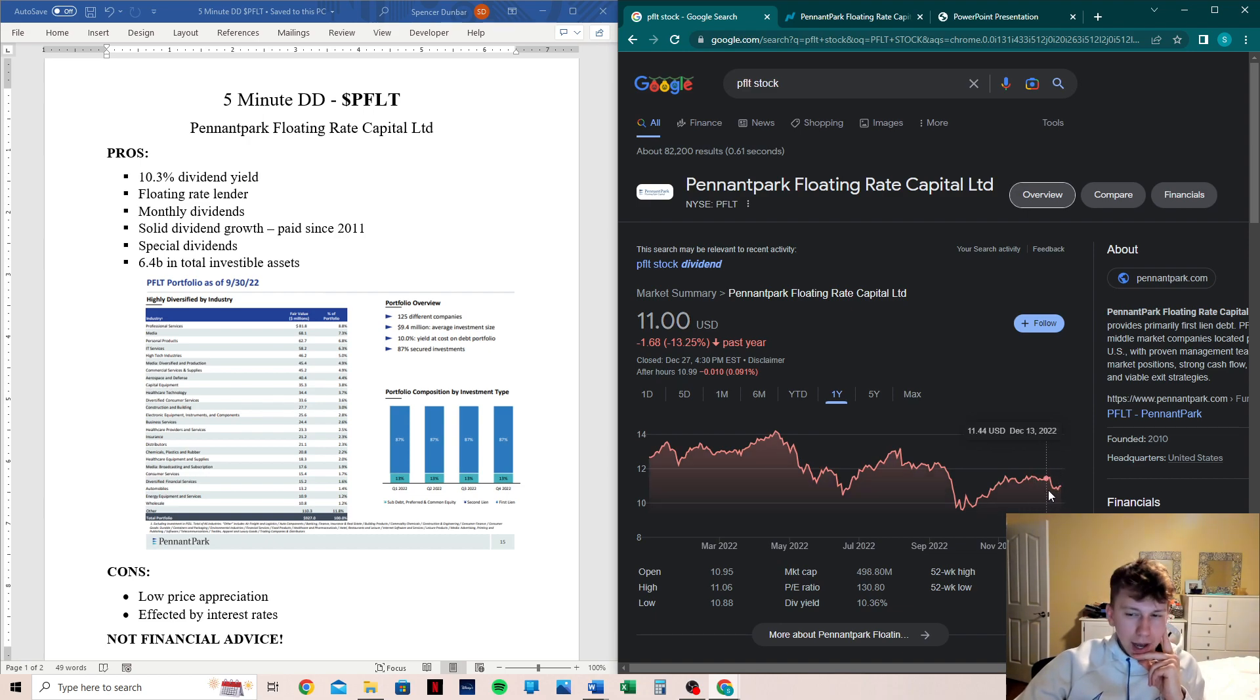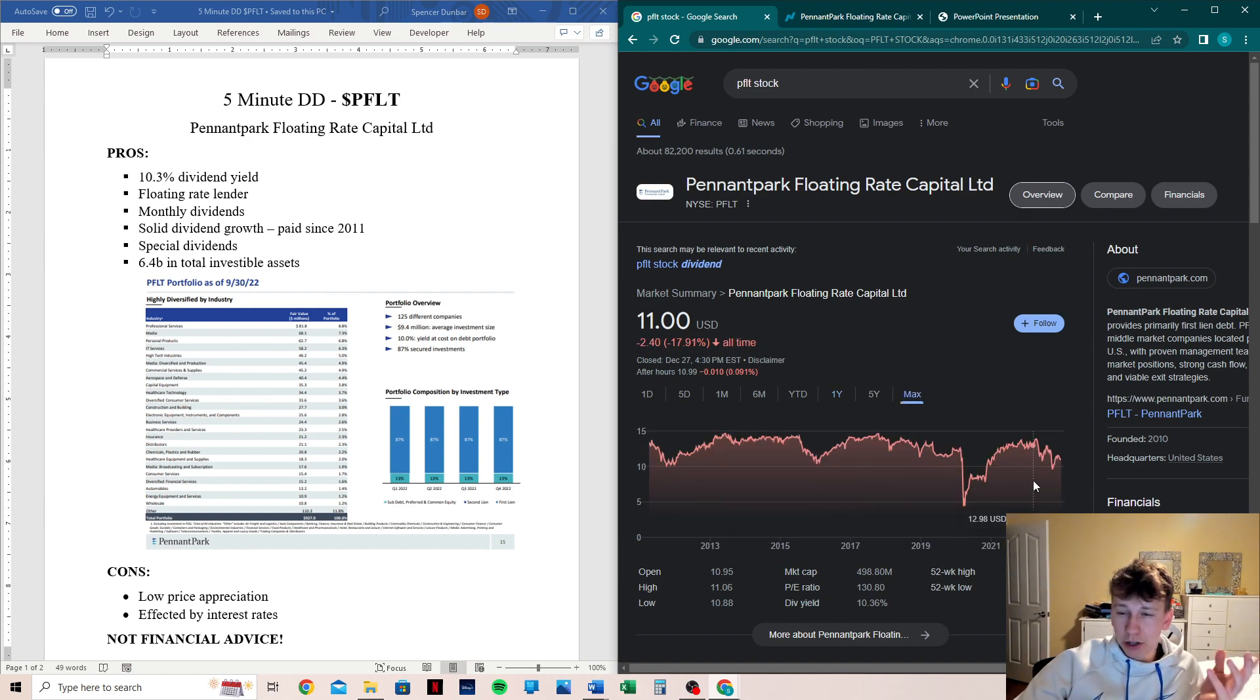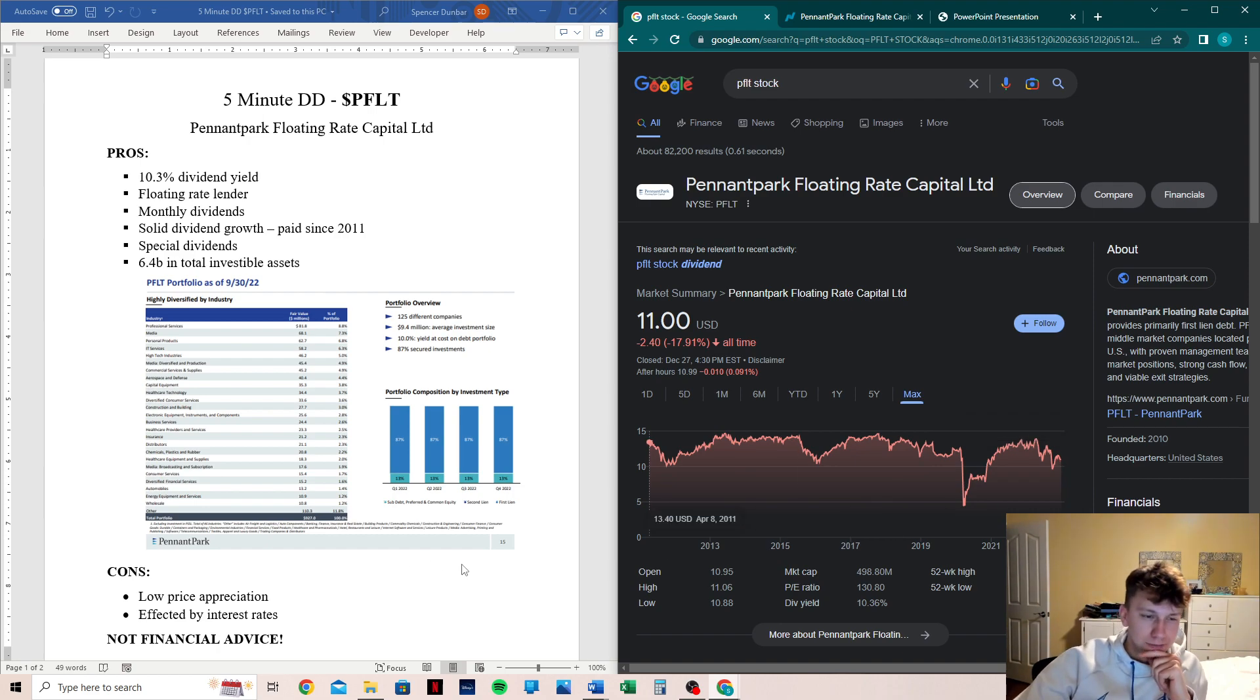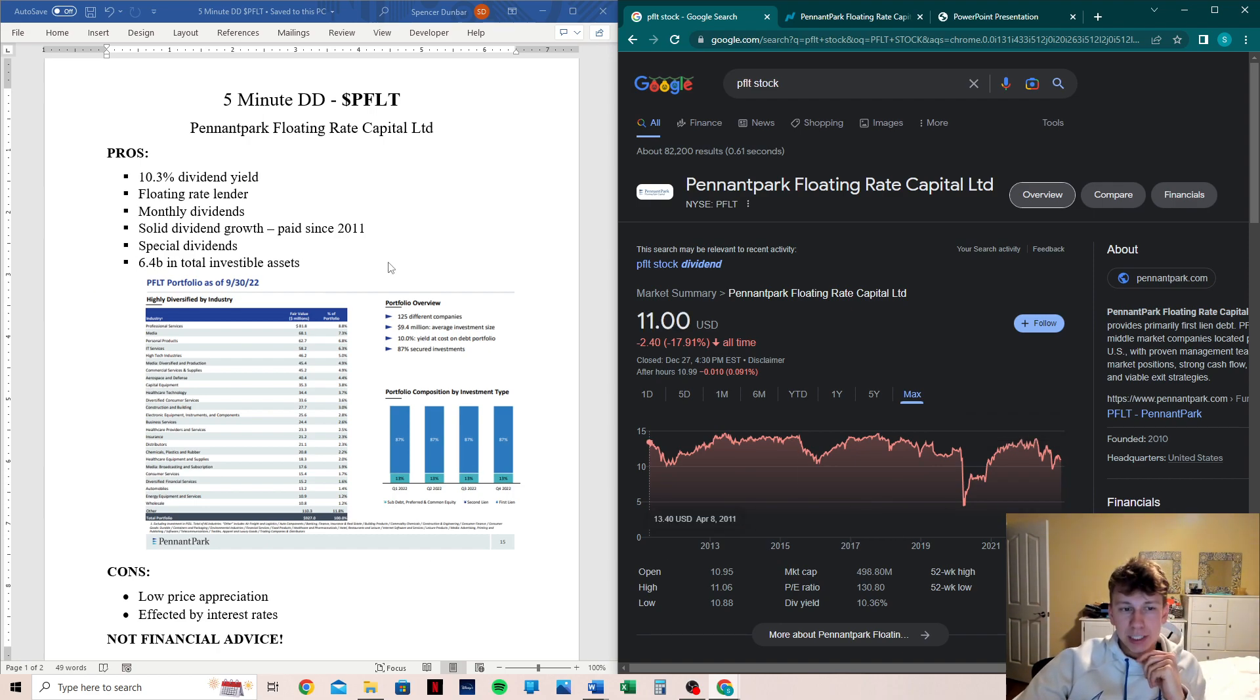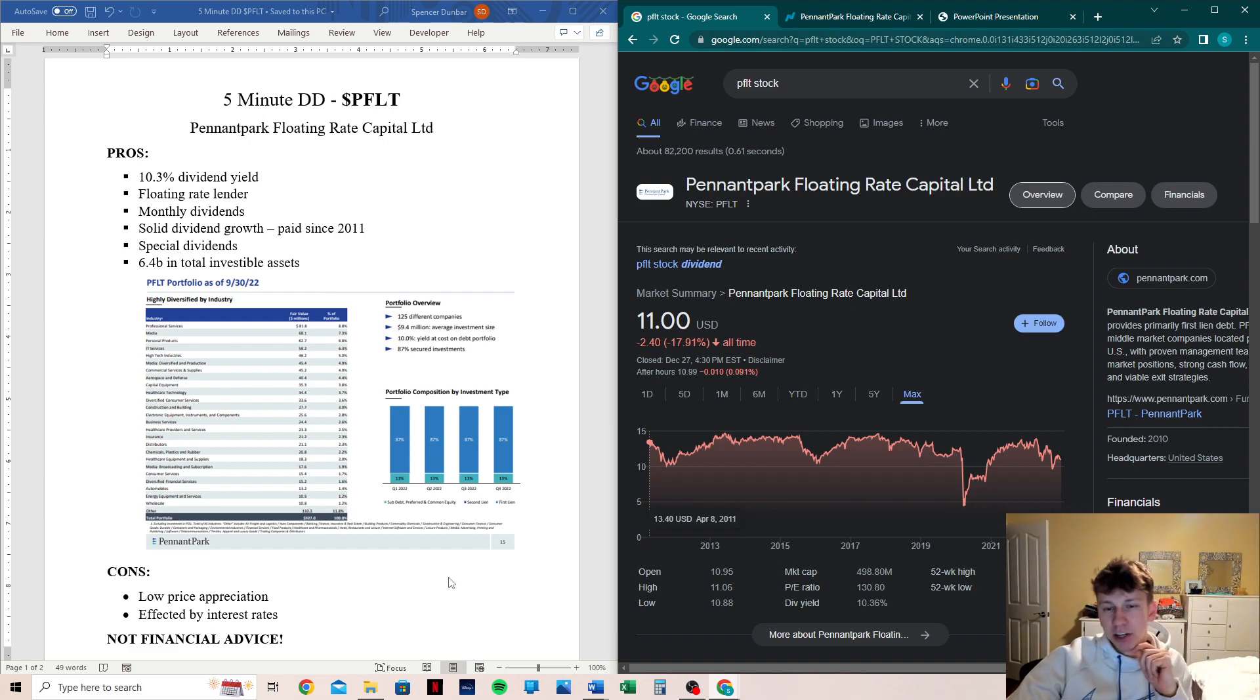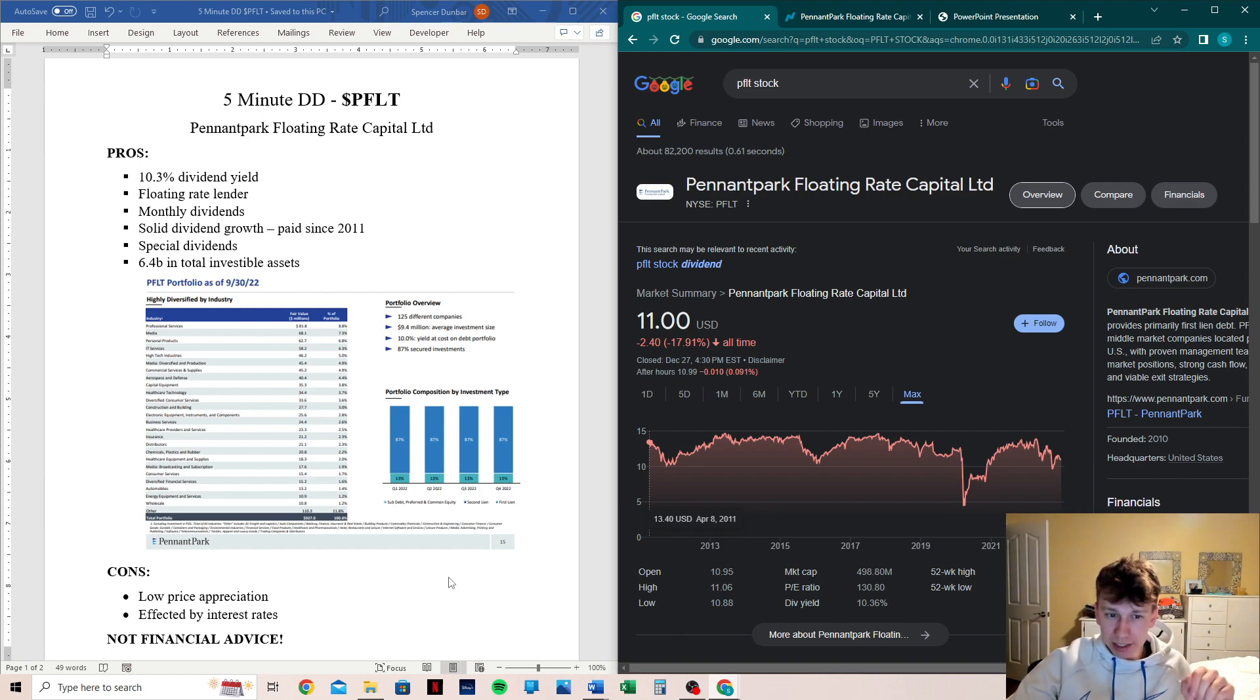So definitely a little bit rocky with their price appreciation, but it was at a high of 14. So still not that bad compared to a lot of the other companies we're looking at. And then it has 6.4 billion in total investable assets. Now that is Pennant Park itself, the company, not specifically this fund. They do have a couple of funds, but that high level of capital is extremely impressive to me.